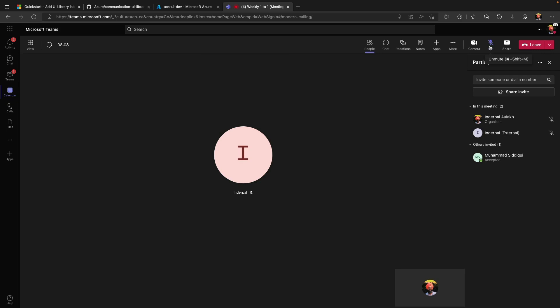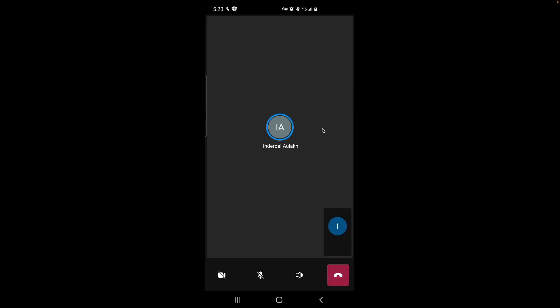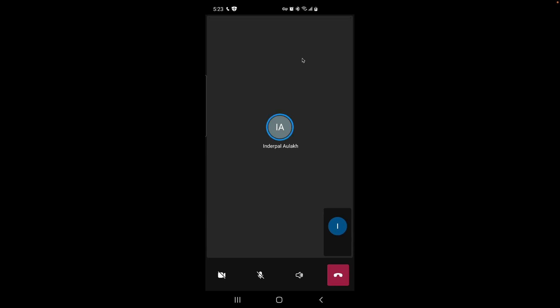If remote participant turns on the audio, you can see the speaking indicator is visible for a remote participant. The list of our participants can be seen by clicking on this icon.